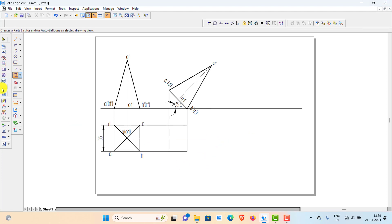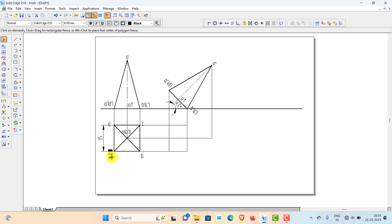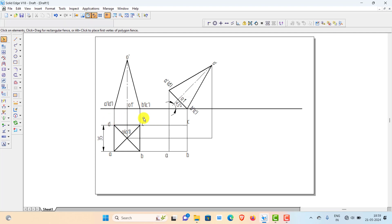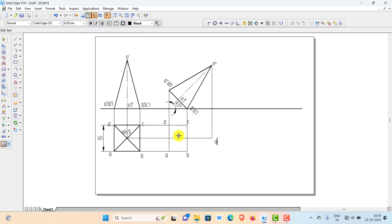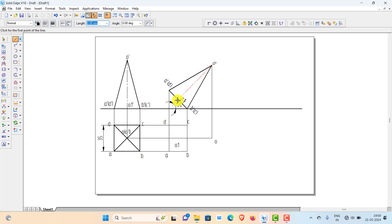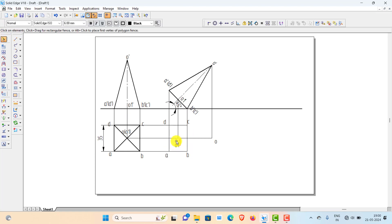Name all the projected points: A, B, C, D, O, and O1. Project O1 from the end of the axis line. Now you have all the points identified — A, B, C, D forming the base, and this square pyramid has four slant edges.